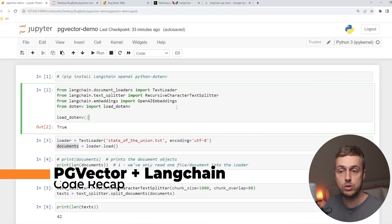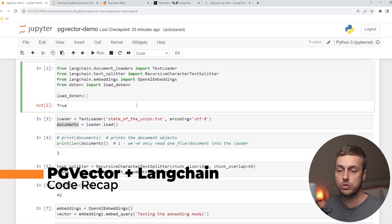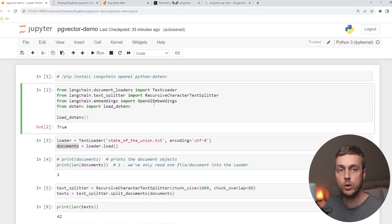I have open here a Jupyter notebook and this contains some code from the previous video. We're going to do a very quick walkthrough of this code.